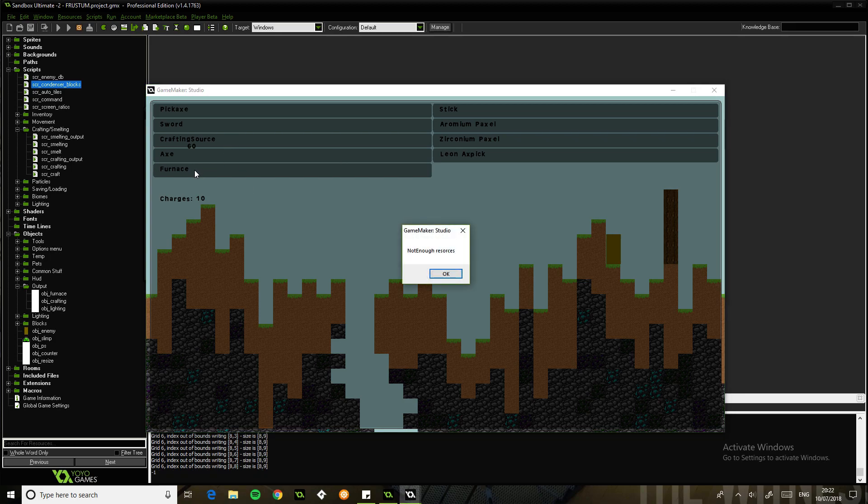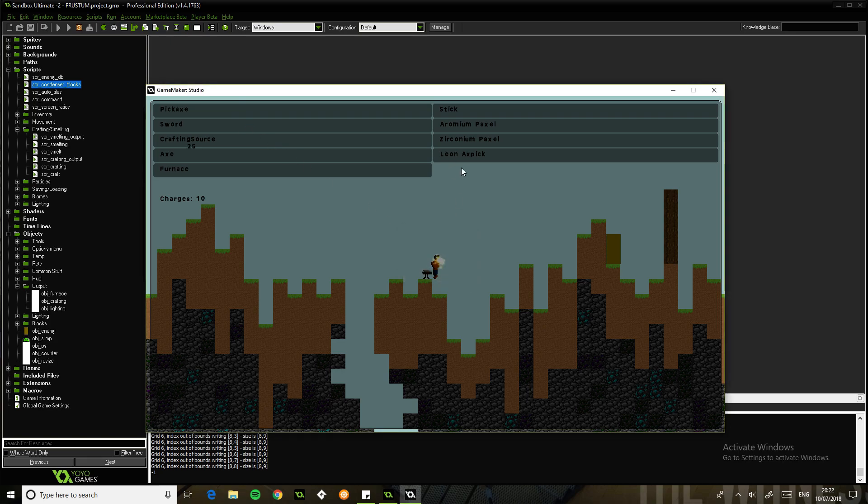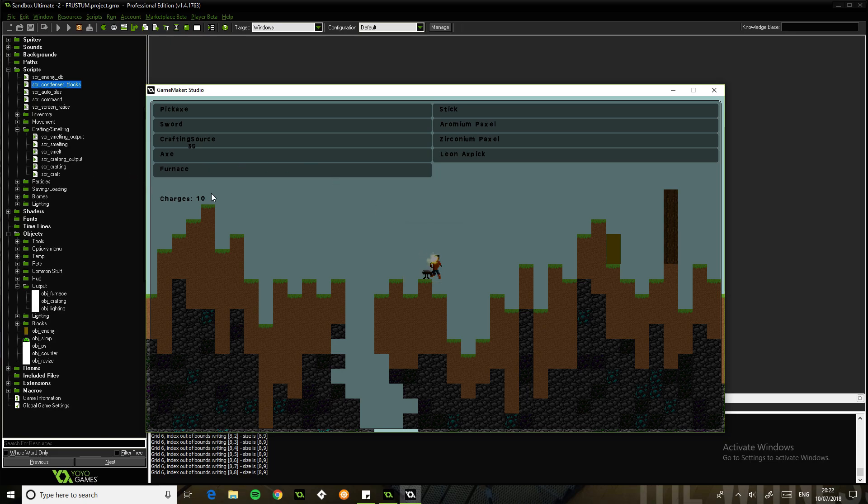And basically when you click on these, you can see there are not enough resources. So most of these would be not enough resources. If we didn't have the charges, then it would be not enough charges.